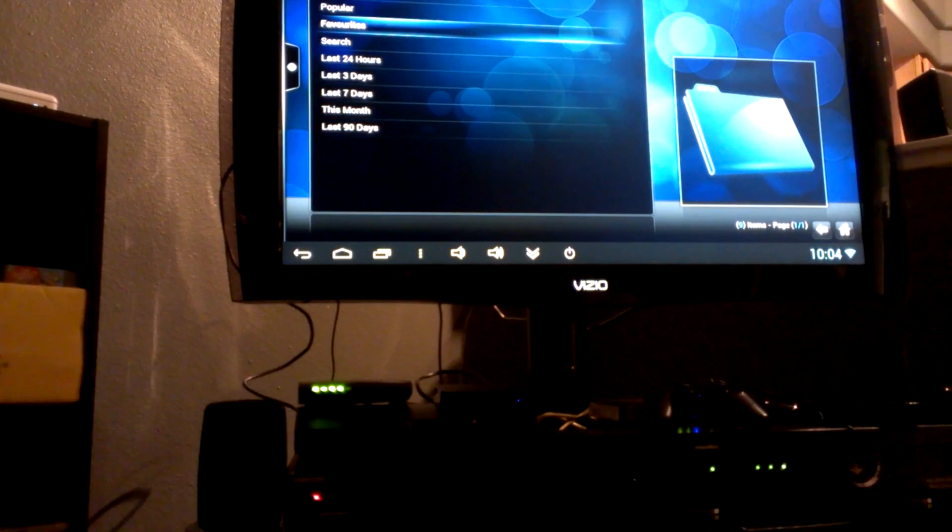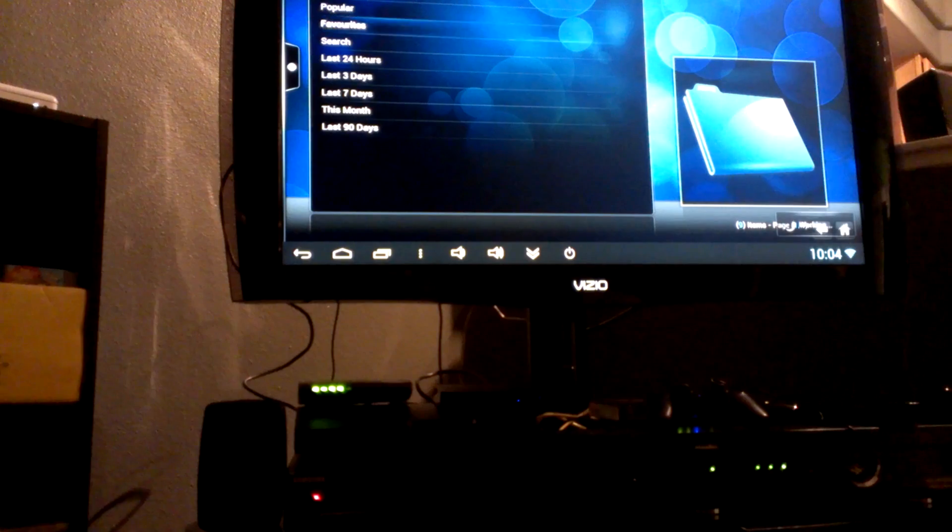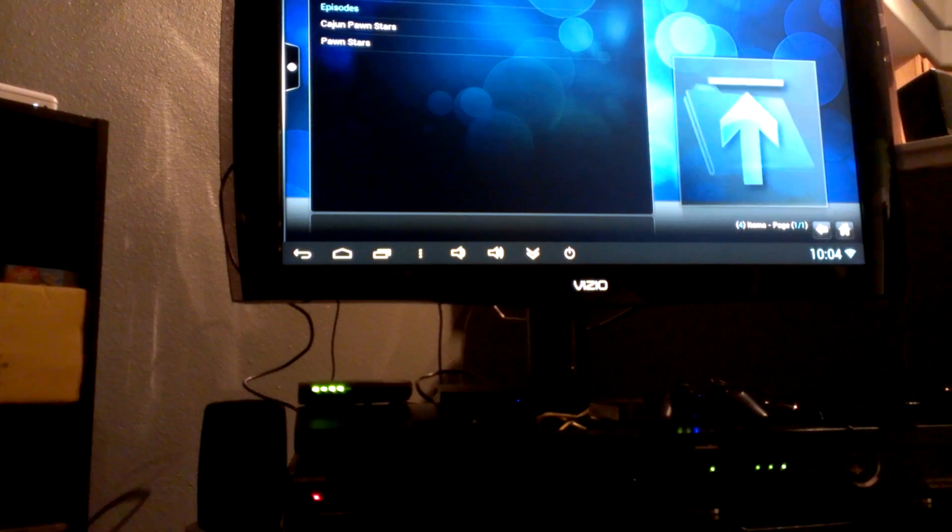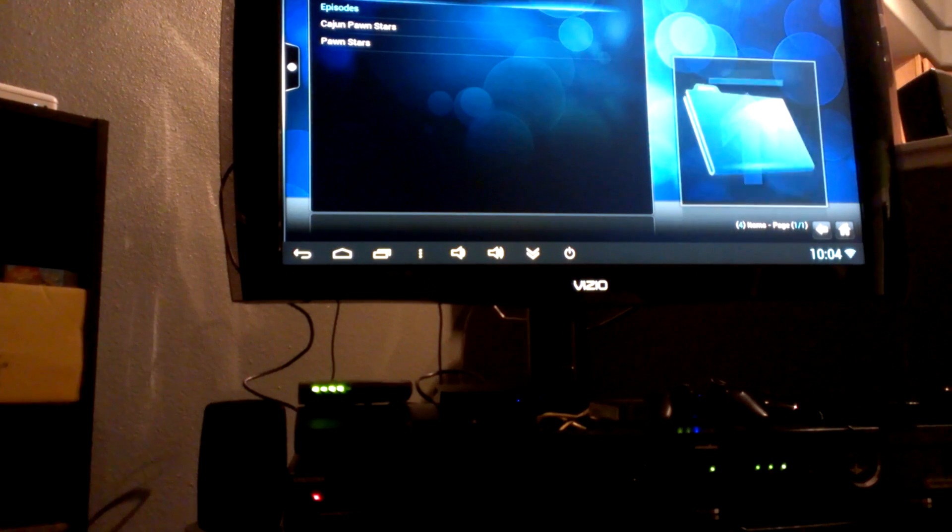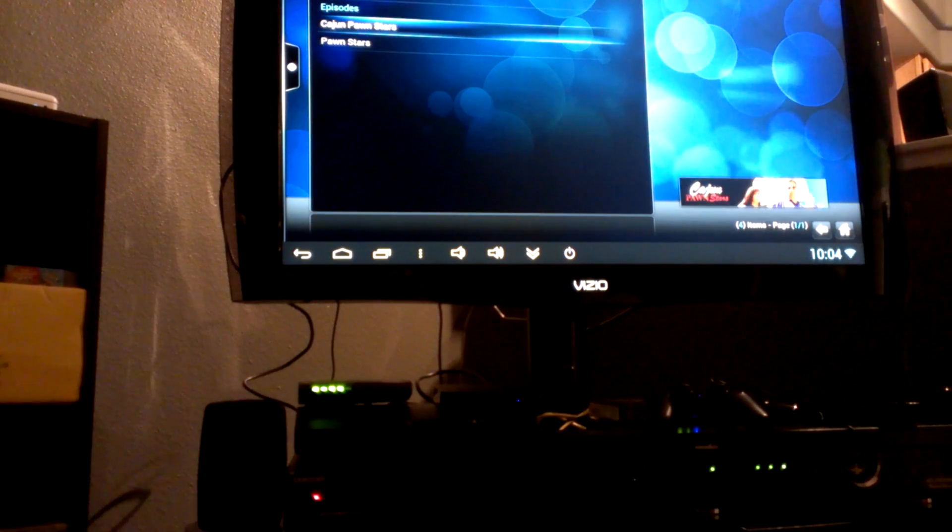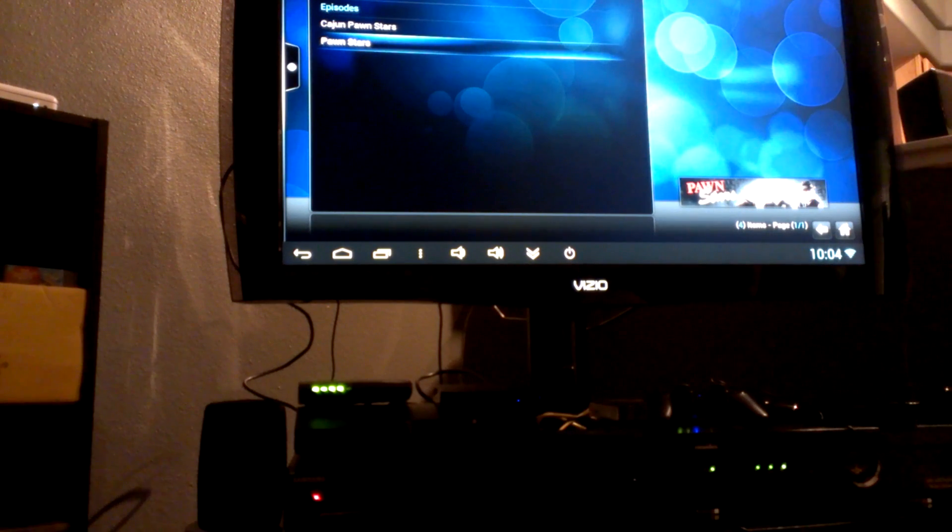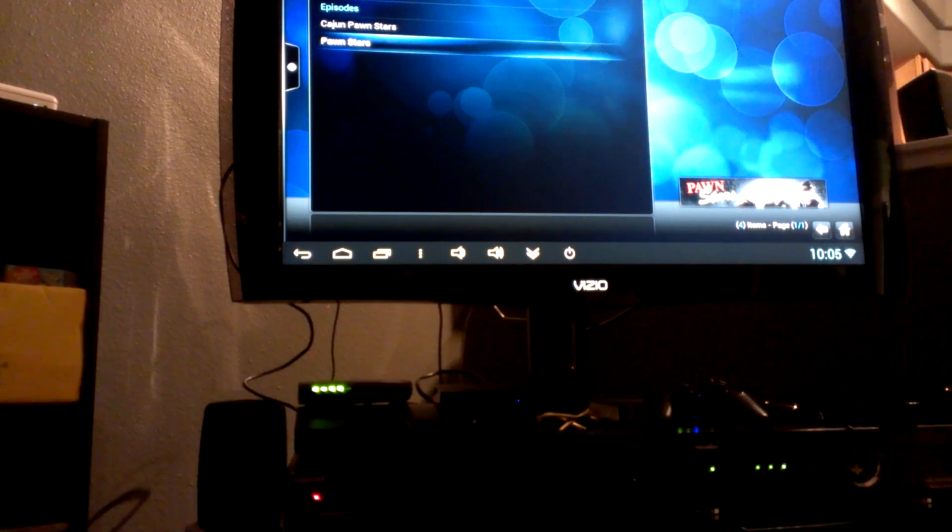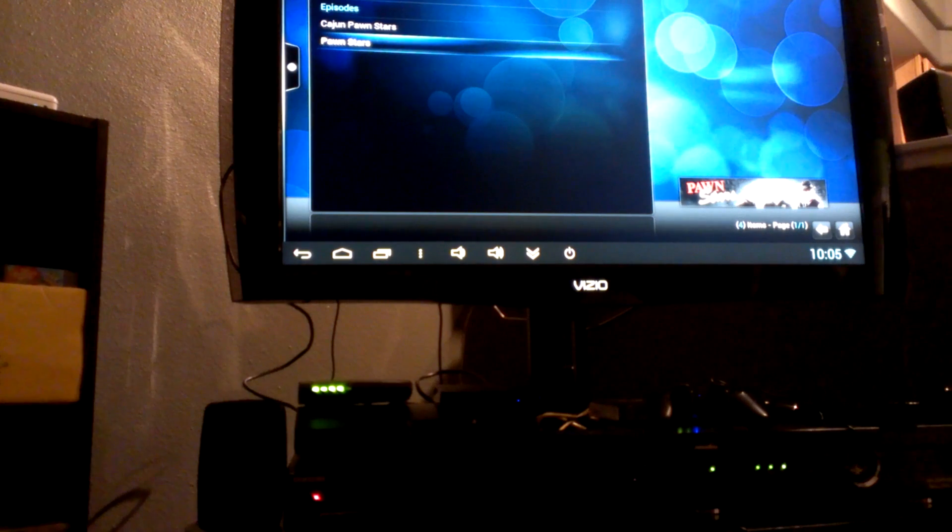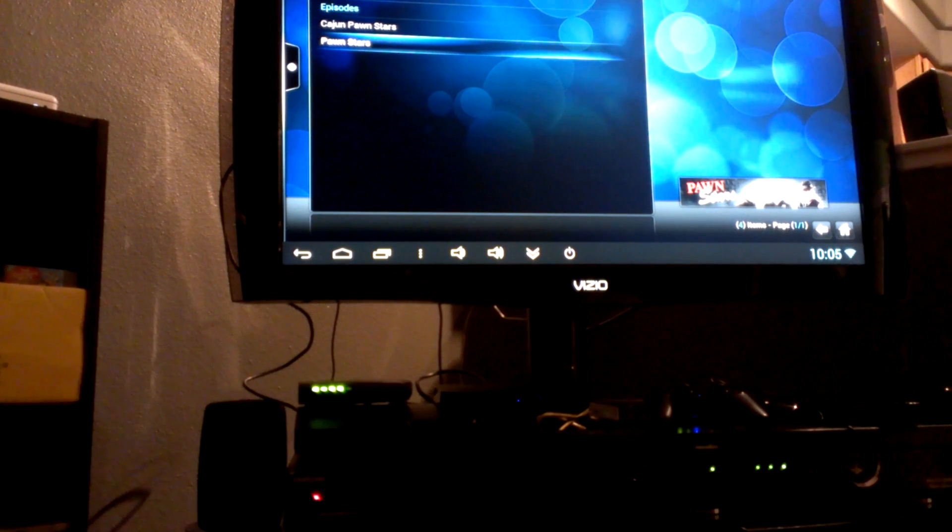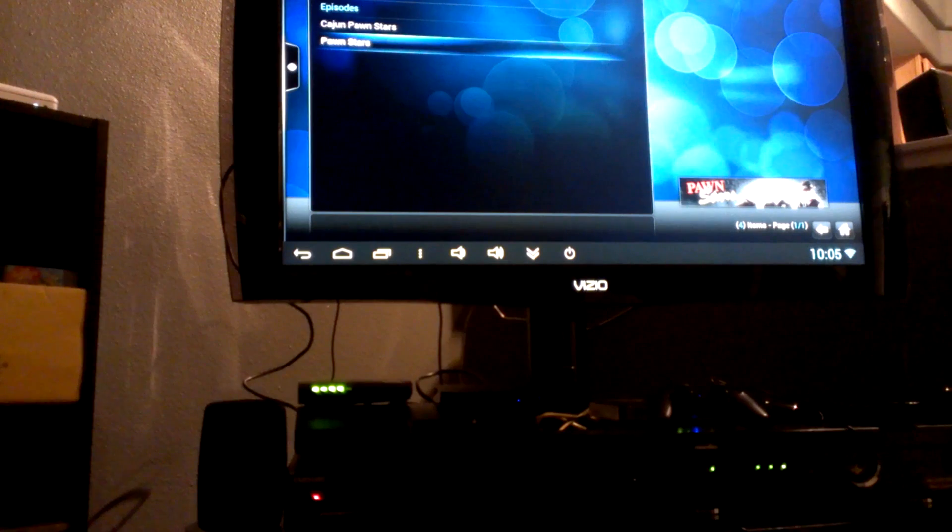And now once it's added to Favorites, then you can just scroll down to Project Free TV, go to Favorites, and then right now I have Cajun Pawn Stars and Pawn Stars, but now your favorites are there. That way you don't have to keep going in and out through the alphabet or trying to hunt down your favorite show.